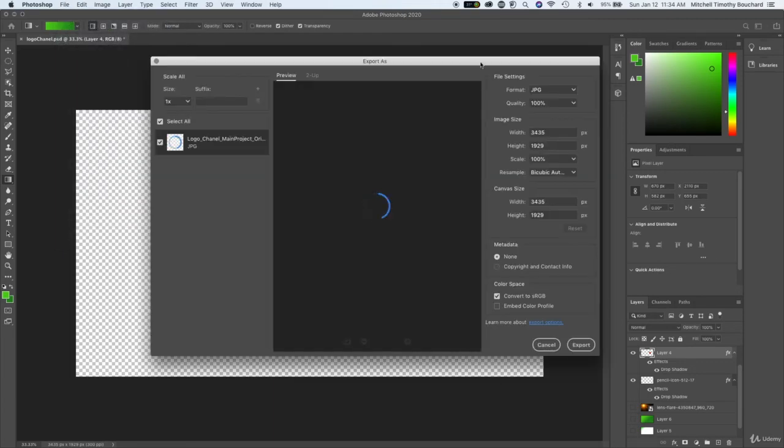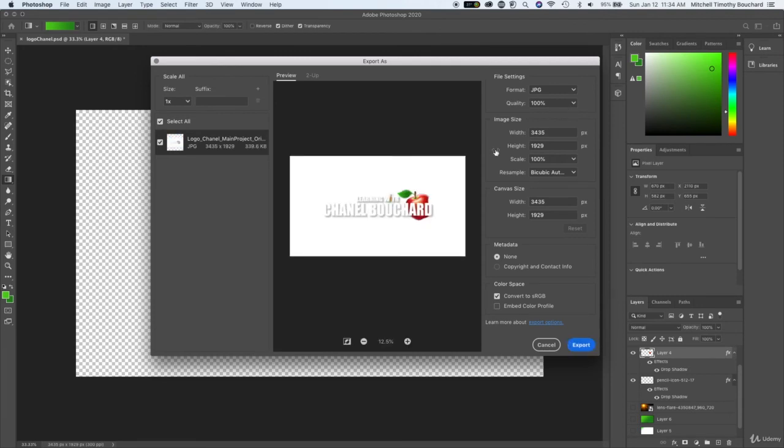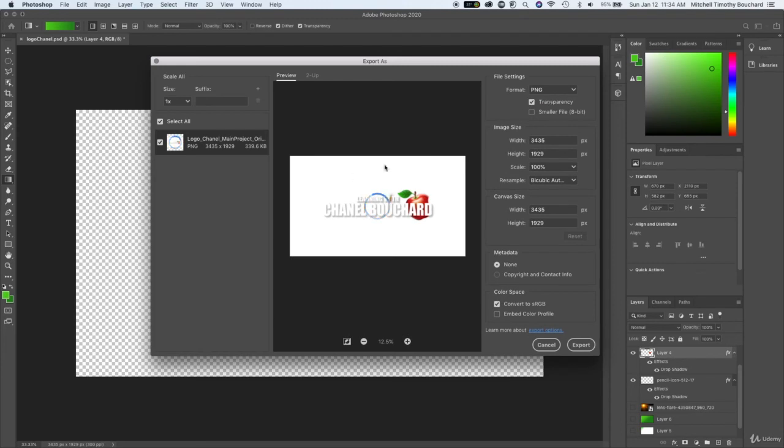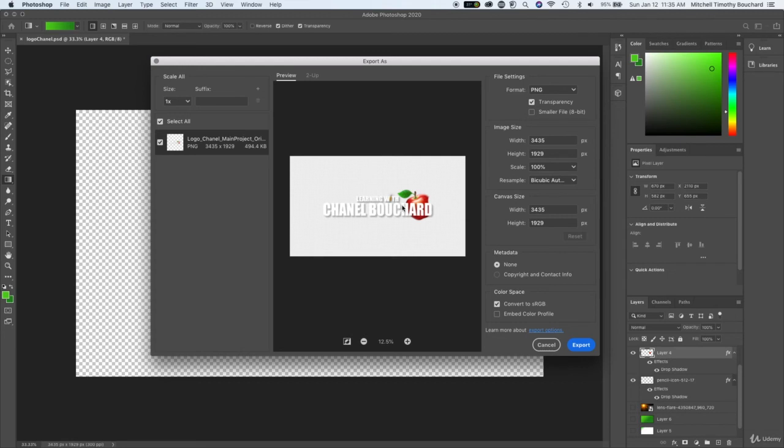And you could do quick export PNG but I always like to do export as, file export as. Quick PNG should work as well but I know this method works. Now if we toggle to PNG notice how we'll have a transparent background here, that's because it is only going to export this.